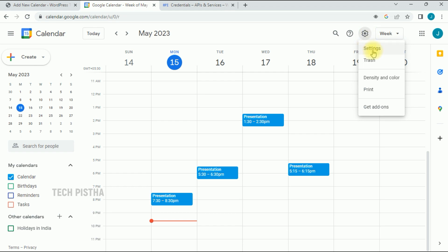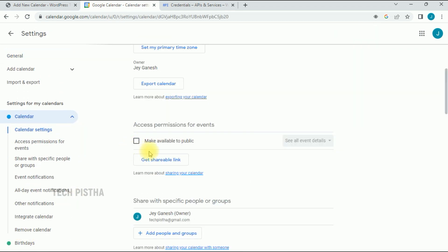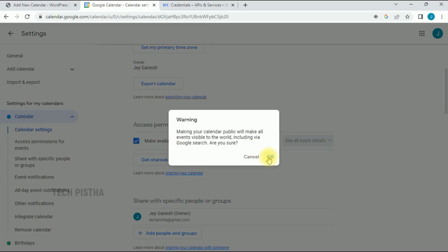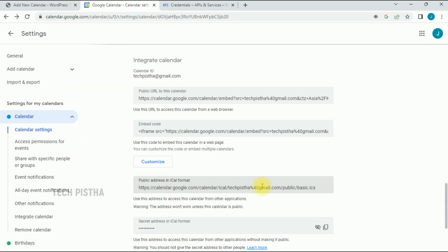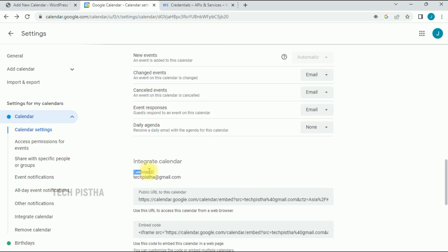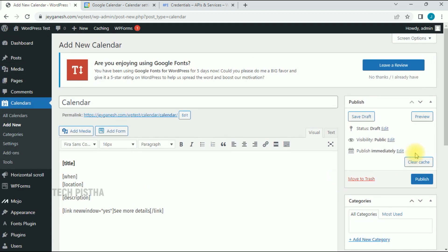In Google Calendar, go to Settings and click on the calendar. Select Make Available as Public — enabling this will show the calendar publicly and in Google Search as well. Now copy the Calendar ID. The Calendar ID is essentially your Gmail account address, so copy your Gmail account.